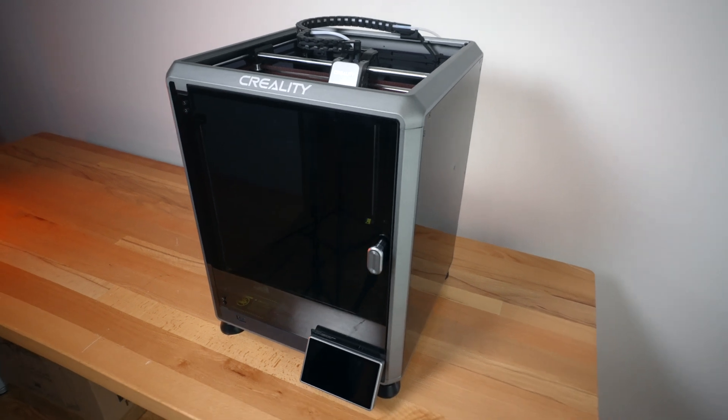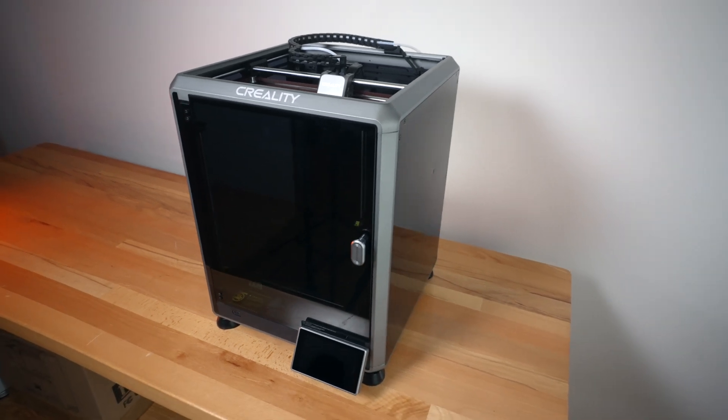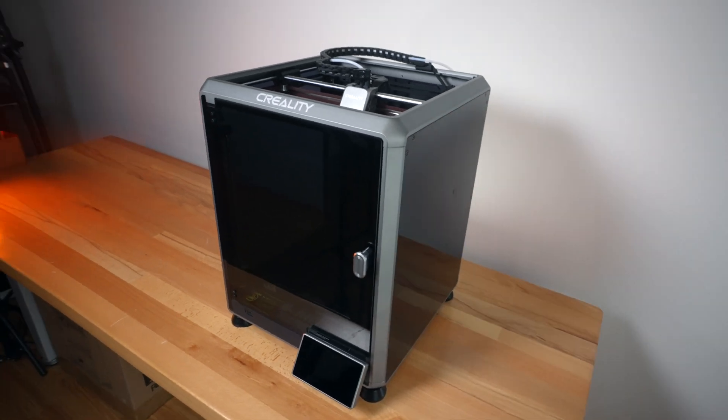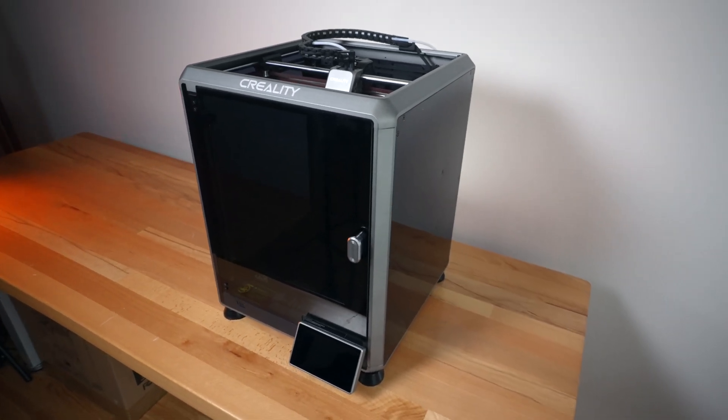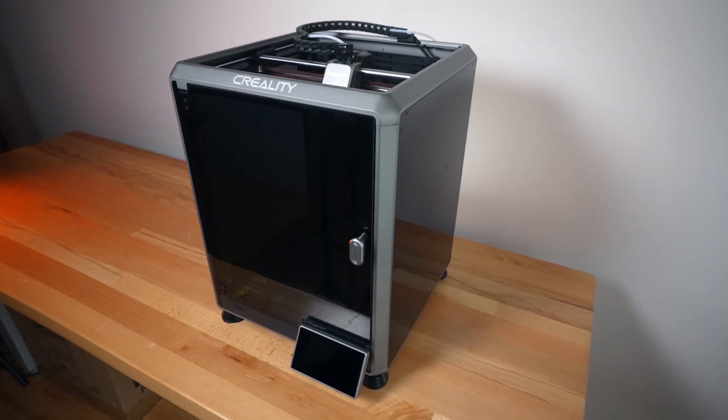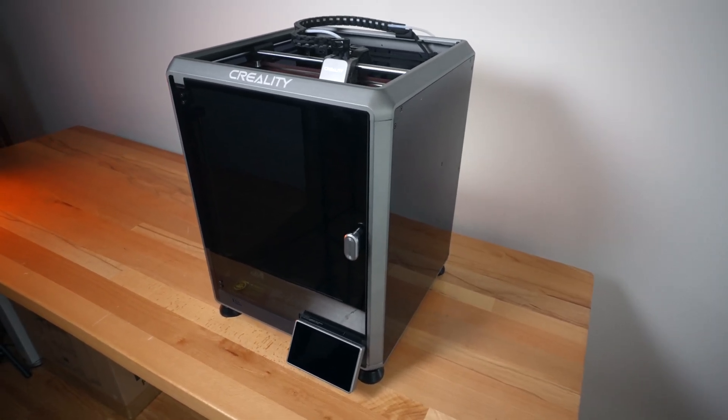And yeah guys, overall, it's pretty much a small upgrade, but significant enough to make it a whole model for the K1 here that makes it a C now.